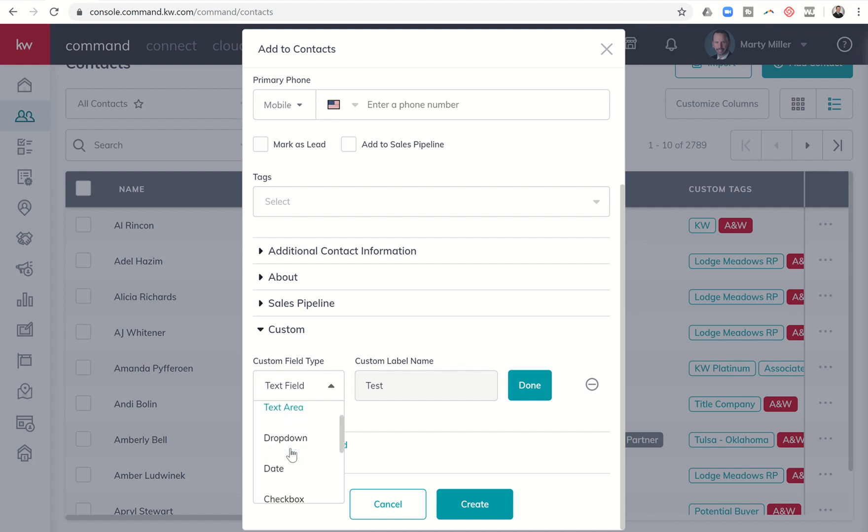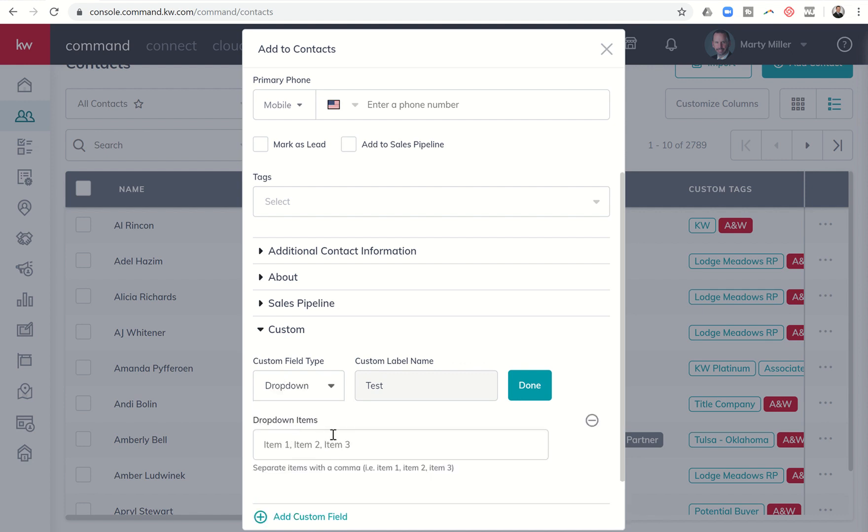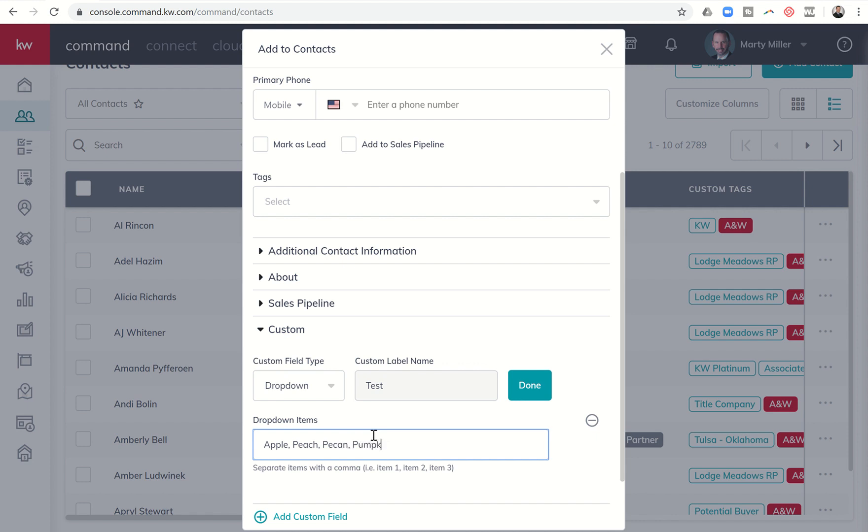There's a dropdown - that's what I used for the Pi day one. I basically created a dropdown and then you put here, you know, apple comma space, and then peach comma space, pecan comma space, pumpkin etc. You can see it gives you an idea: separate items with the comma down here at the bottom for a dropdown.